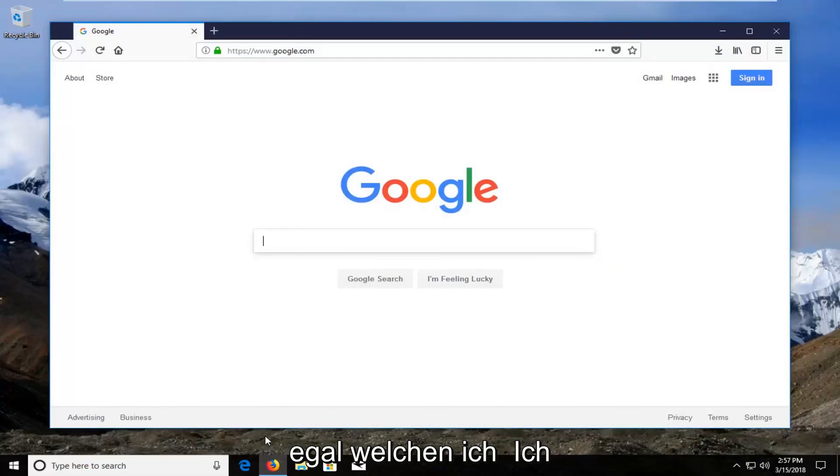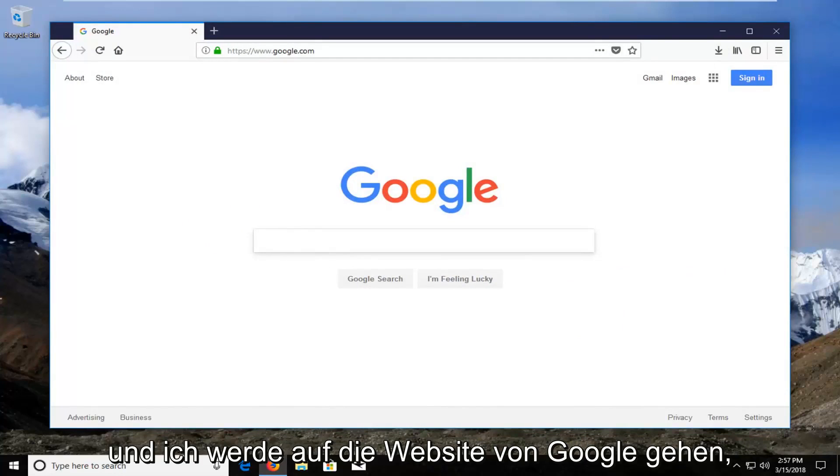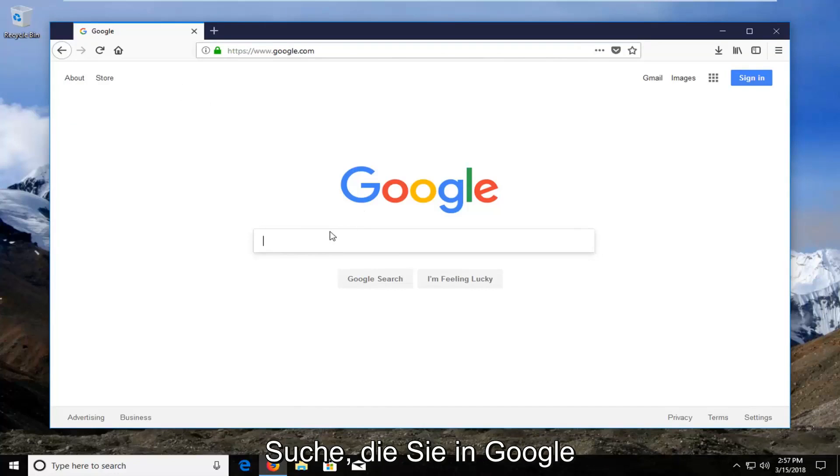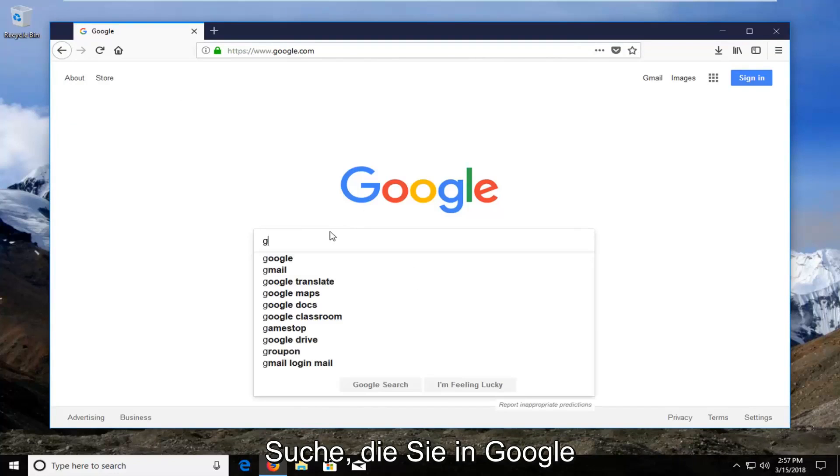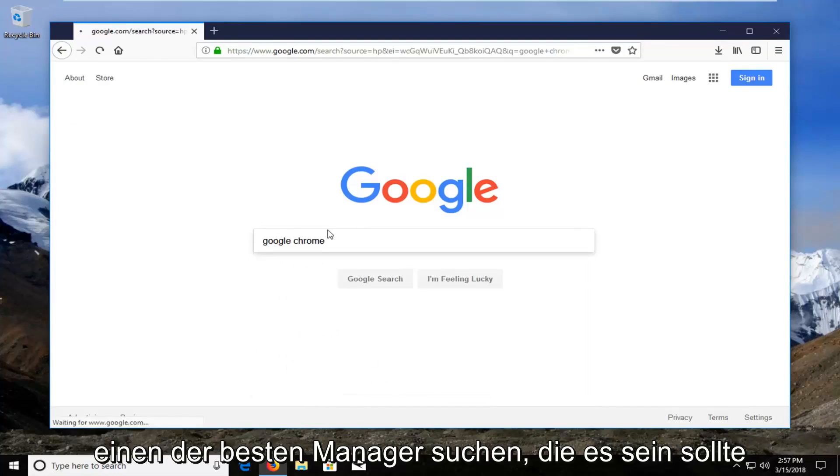It doesn't matter which one, I'm going to open up Firefox for this tutorial. I'm going to go over to Google's website, Google.com. Into the Google search, you want to type in Google Chrome and search that up.